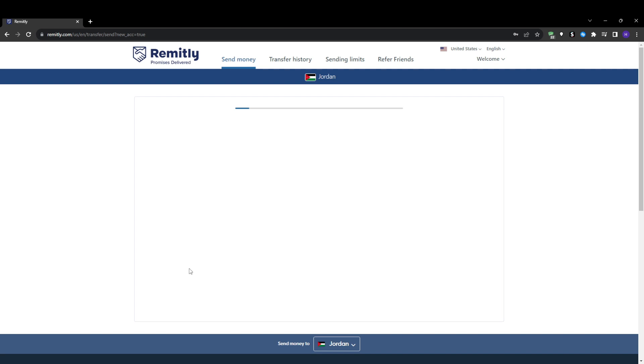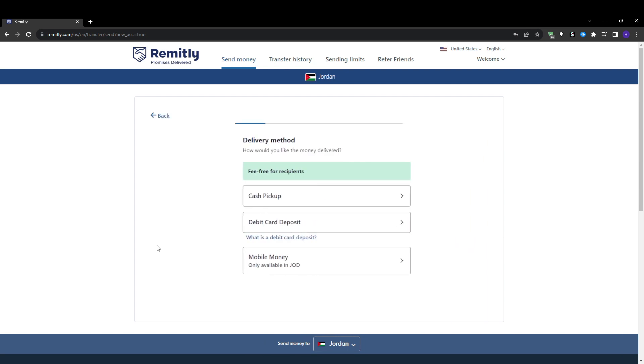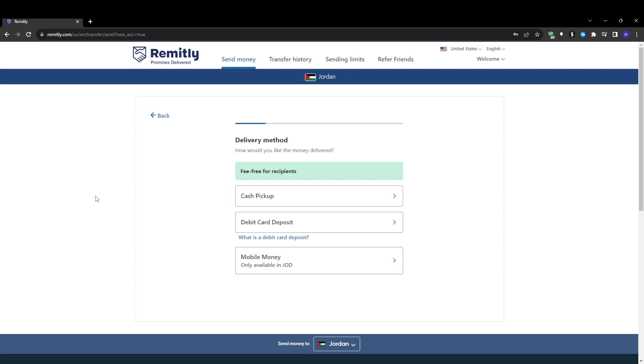Under where you enter the amount, you can select the delivery speed for the transfer, economy or express. Economy is the slower option but provides better exchange rate so more money arrives to your recipient. Express is faster, but the exchange rate won't be as ideal, so your recipient gets a bit less. I always recommend choosing economy delivery unless you specifically need the funds received urgently. The small difference in timing is worth it for the better conversion rate in most cases.